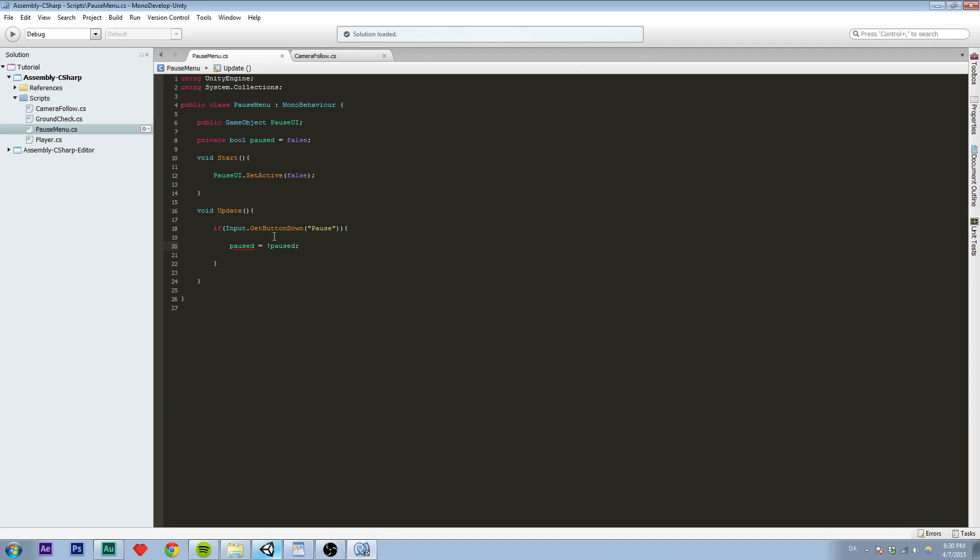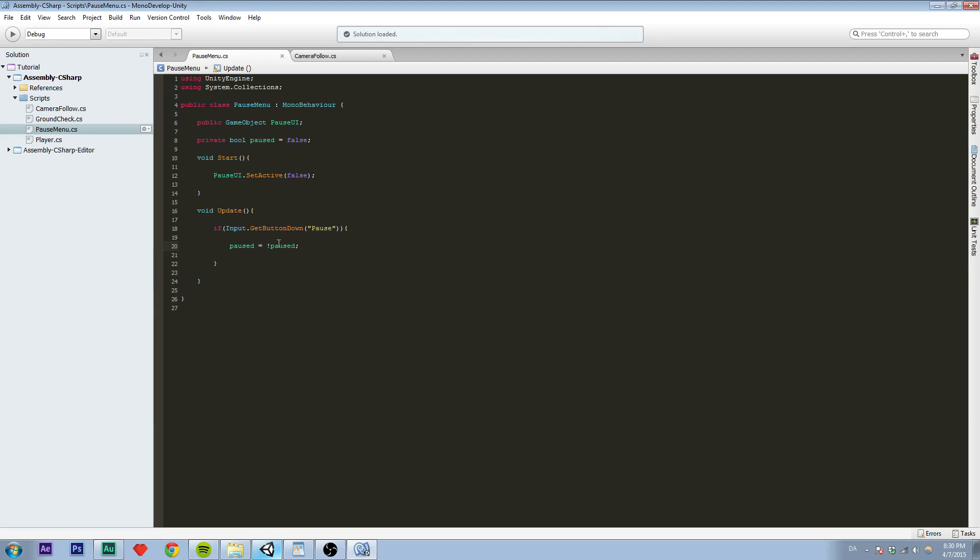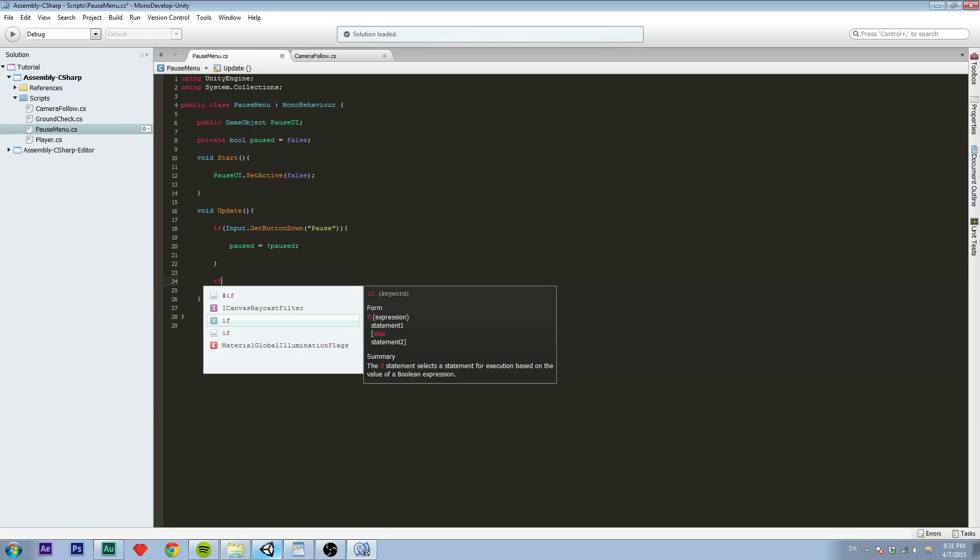What this does is, basically it says isPaused is equal to the opposite of isPaused, which is if it is true it will be false. If it's false it will be true. So that means we are toggling it. So if we are going to set isPaused.